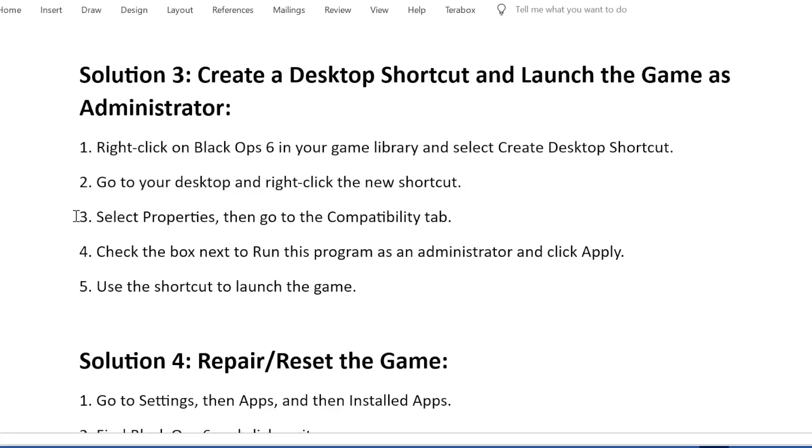Select Properties, then go to the Compatibility tab. Check the box next to Run this program as an Administrator and click Apply. Use the shortcut to launch the game.